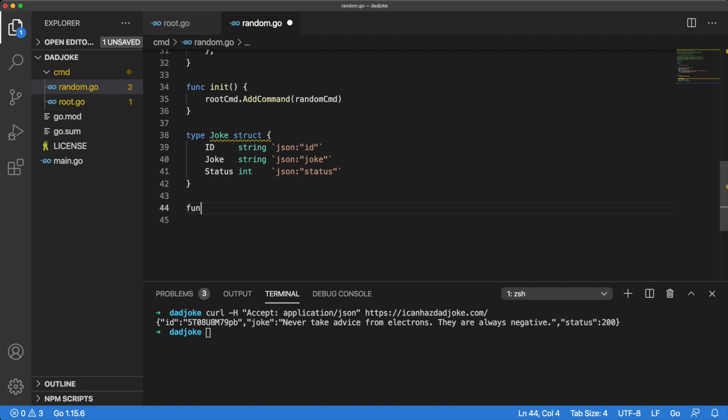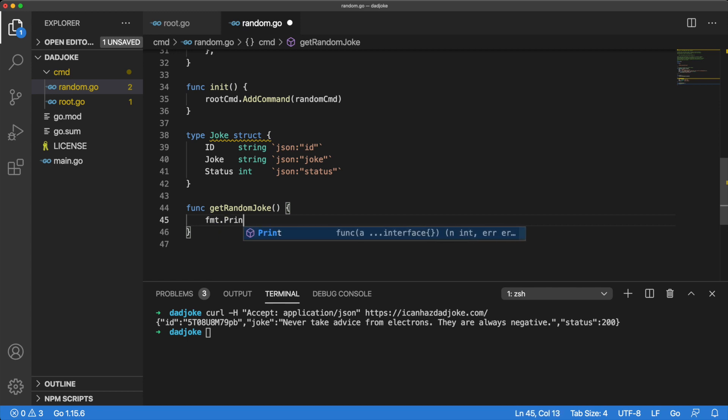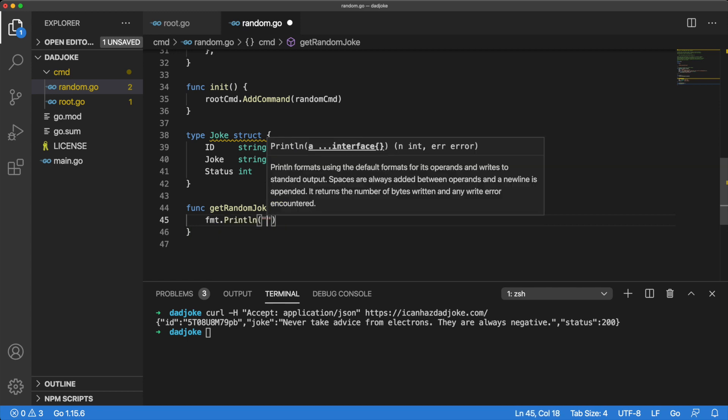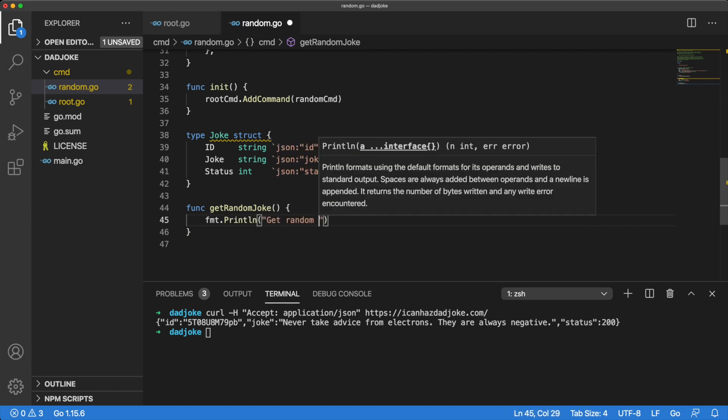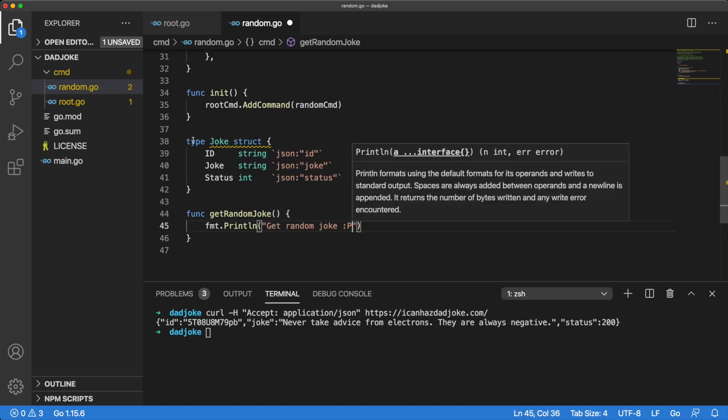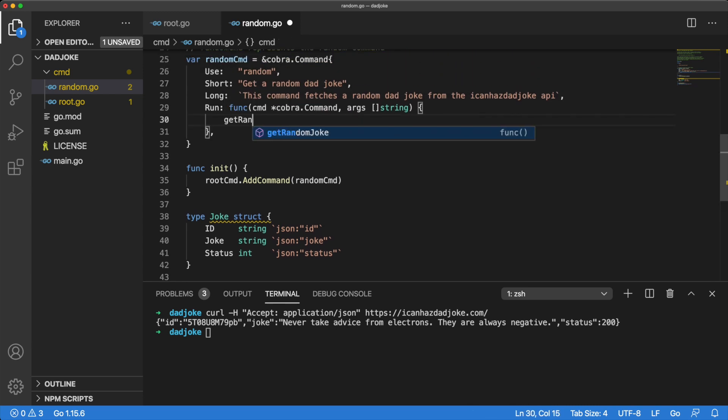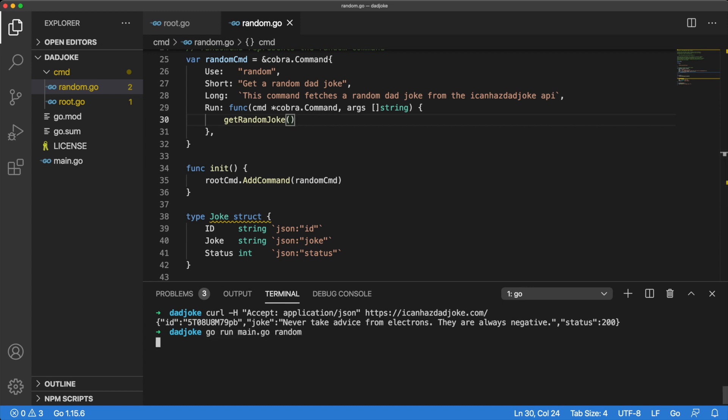We need to create a method that we will call every time we run our random command. Let's create this new method and name it GetRandomJoke. For now, let's just make it print out a little message. In order for us to see it in action, we need to tell the run command to call it. If we run our random command now, we will see the little message from our GetRandomJoke method.